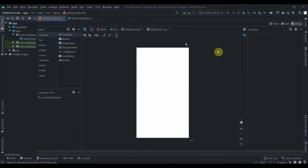Hey there, welcome back to Coding Stuff. This is the first part of our Cloud Firestore app. In this app we'll perform all the CRUD operations. I already showed you the demo app in the previous video — if you haven't watched that, the link is in the I button. I also discussed why to use Cloud Firestore vs. Realtime Database in that video. Source code will be provided in the description box.